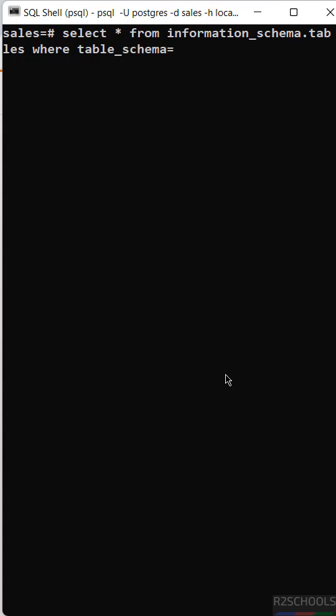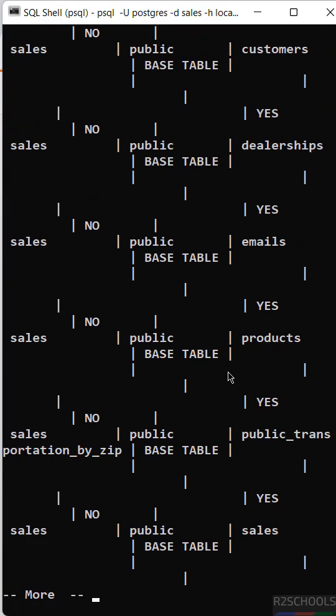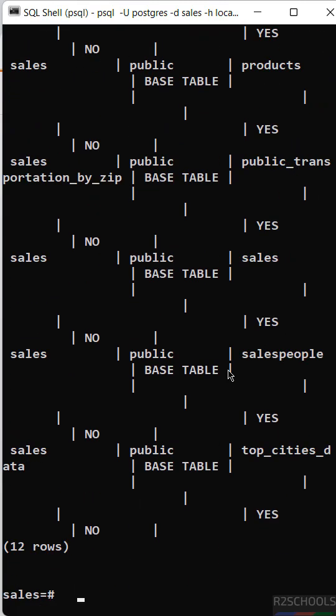Here we have to give the schema name in single quotes. See, I want to check the tables from the public schema, so I enter it. See, you got the public schema tables information.